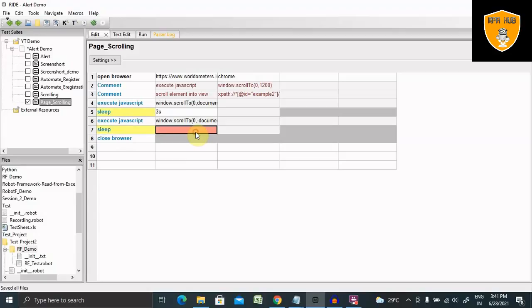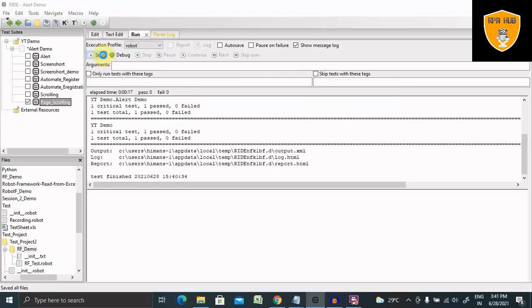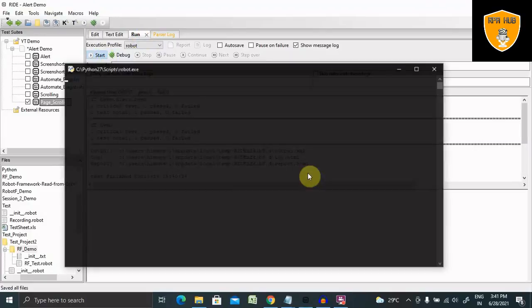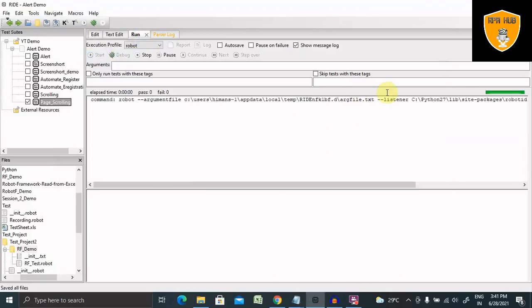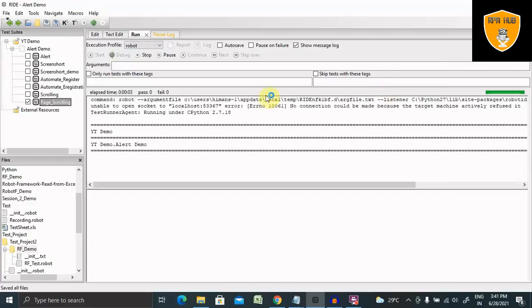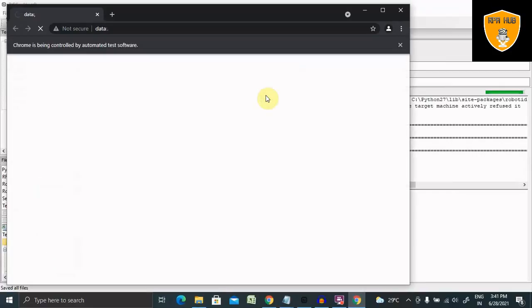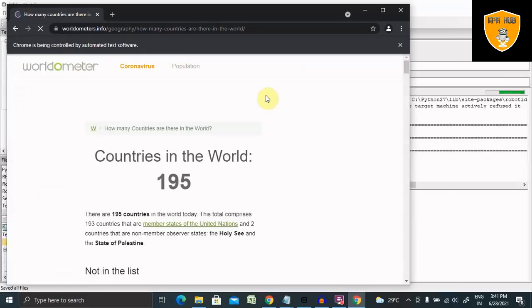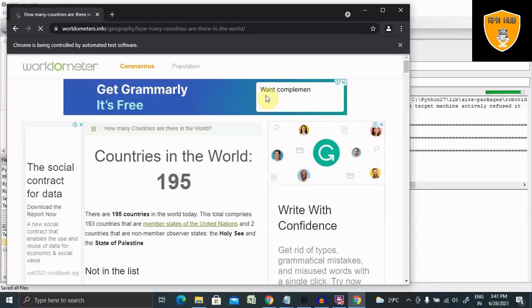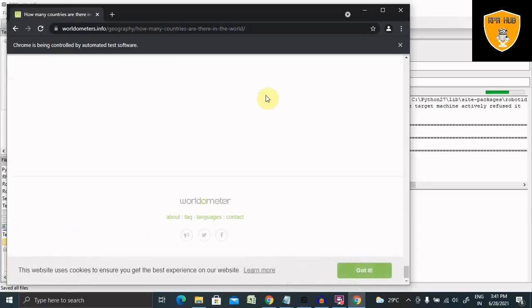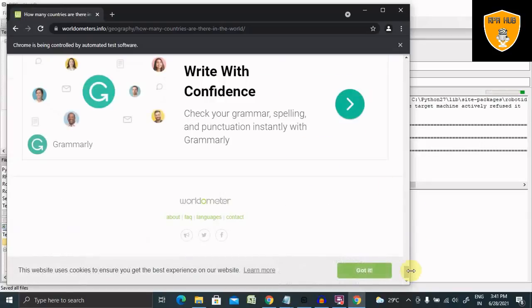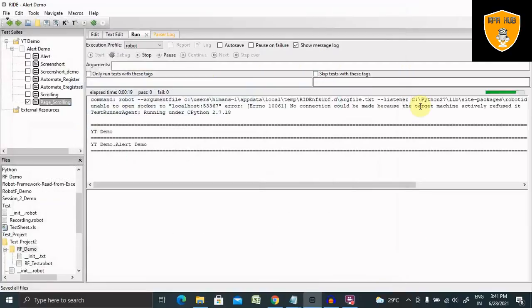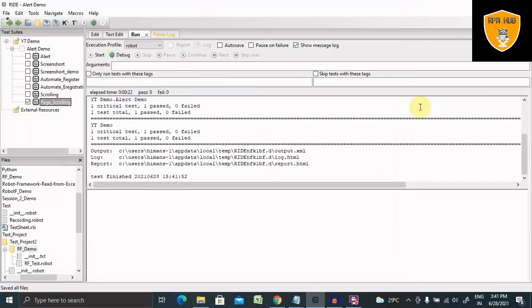Now it will open the browser, jump to the URL, and scrolling will move to the end, wait for... you can see, move to the end, wait for three seconds, then again it's jump to the top and again wait for three seconds and then close the browser. So this is how we are handling scrolling in Robot Framework.